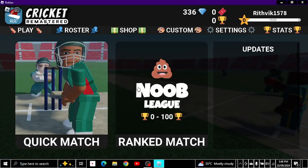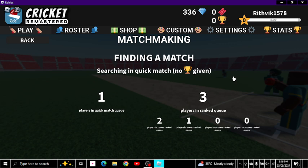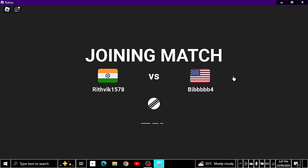Hey, what's up guys, welcome back to another video. In this video we will be playing RCC Cricket Remastered on Roblox. I'm on India - my team is India because I love India, and we're playing India versus USA.